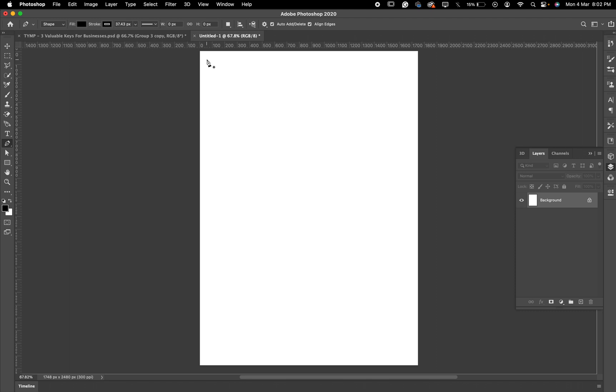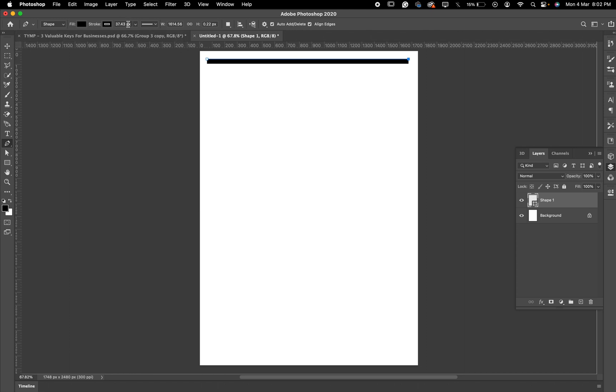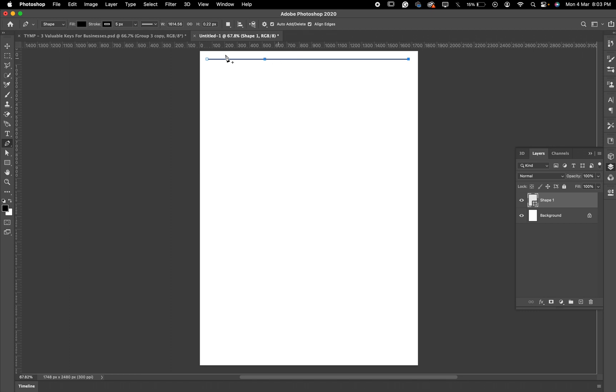Can you see this? It's way too big for what we need. Now we need to reduce it. Just come here, this is the stroke. Put let's say five there. Can you see? This is beautiful, this is perfect. If you want it to be bolder you can increase it to 10, but I want it to be five point.